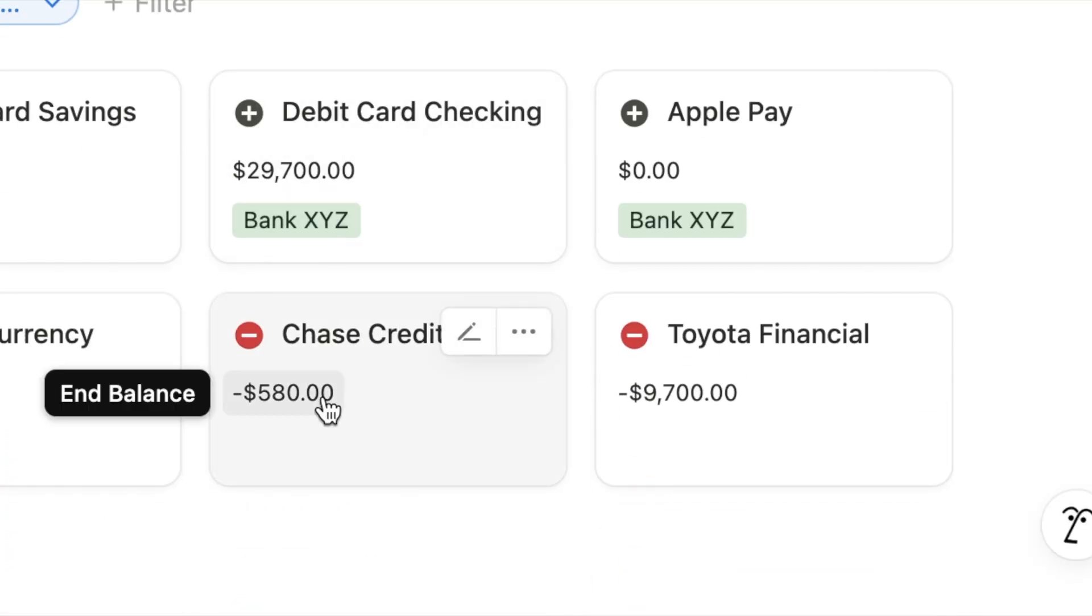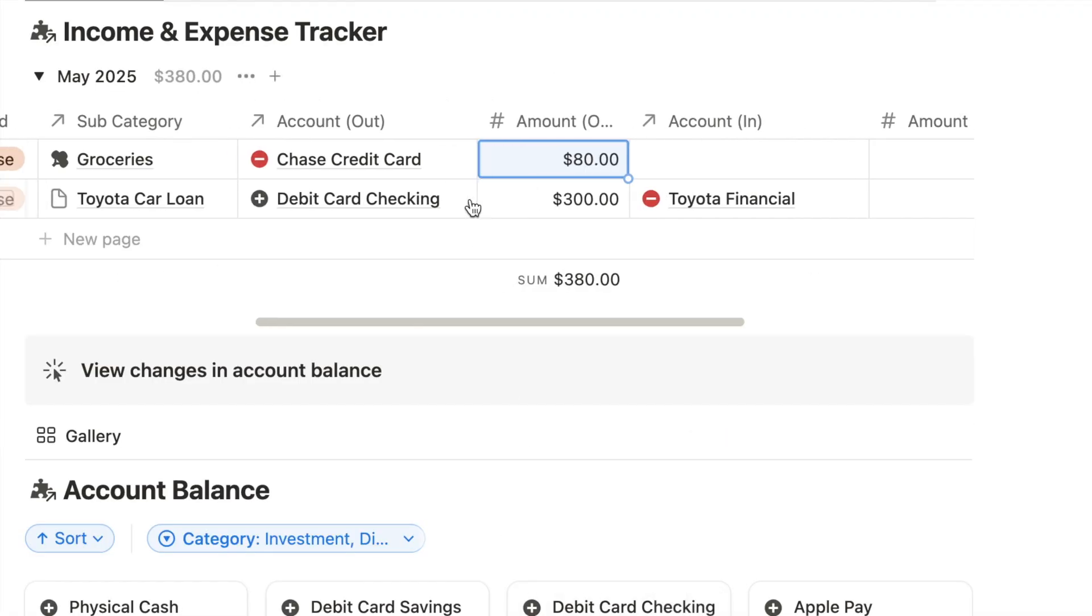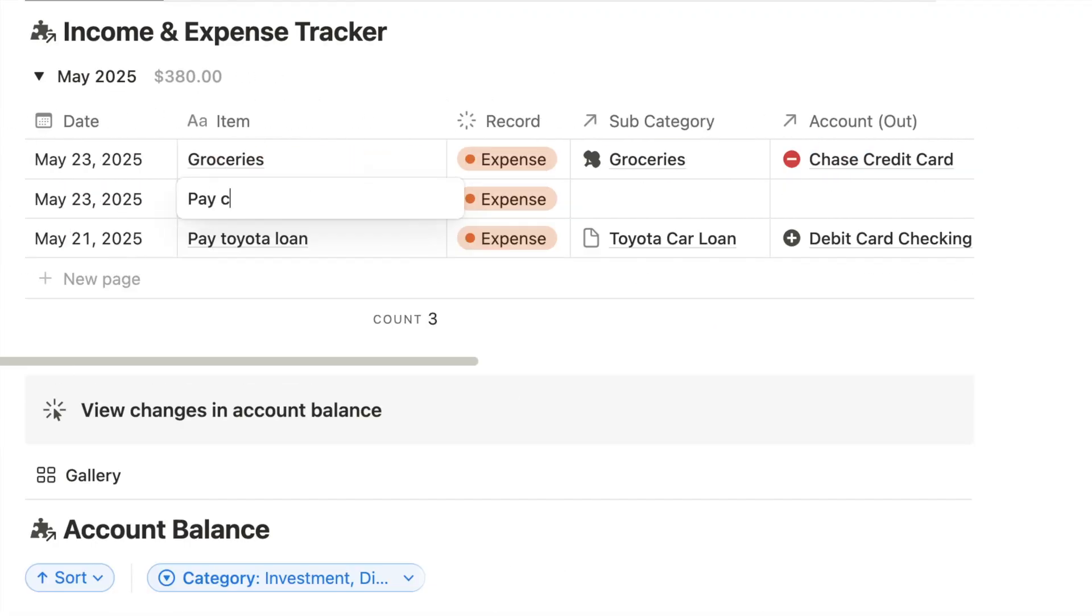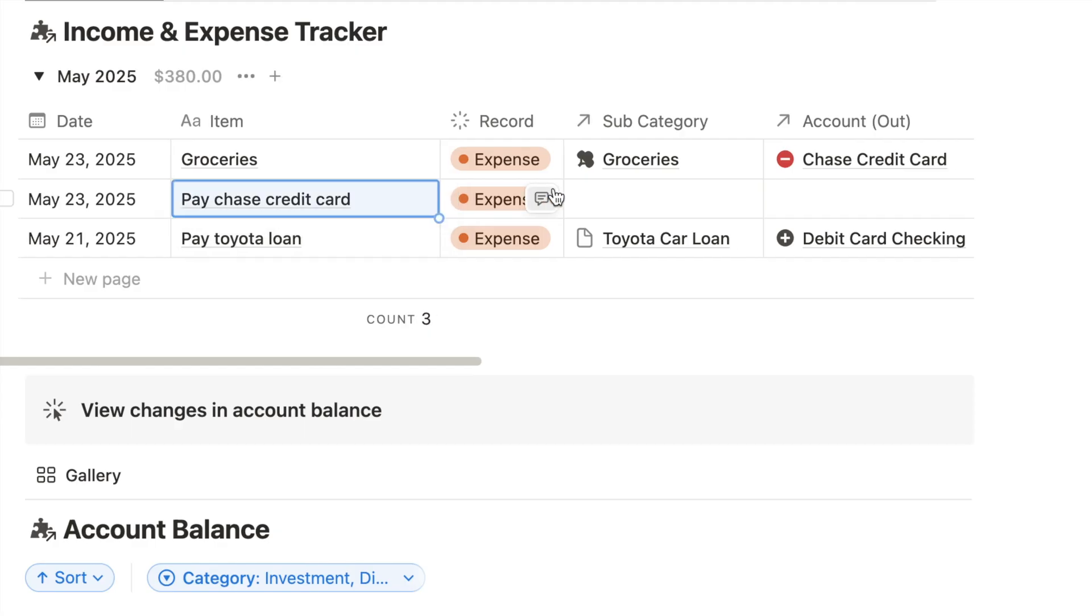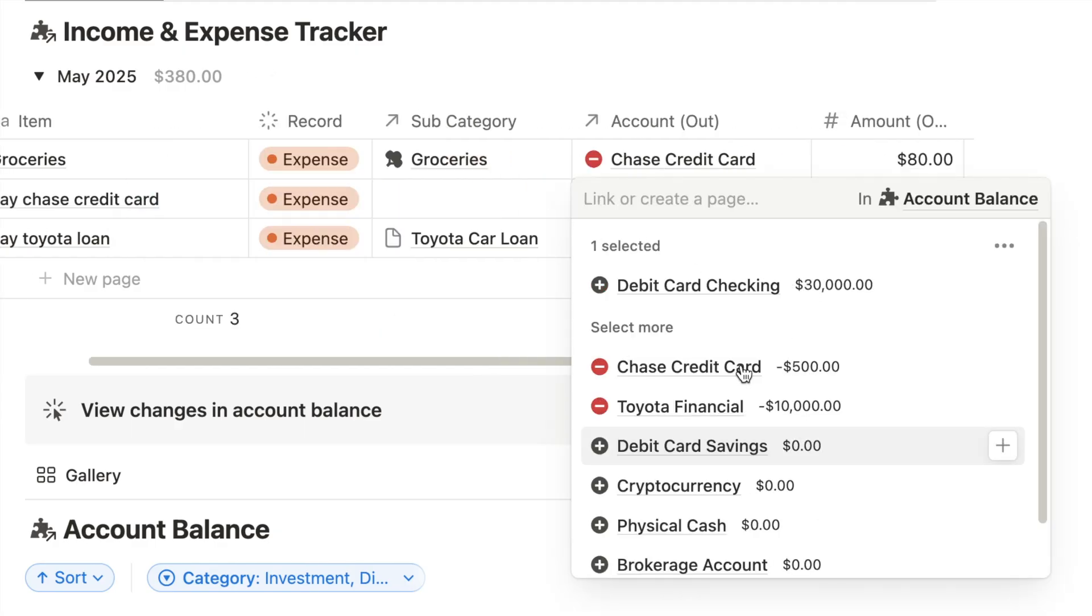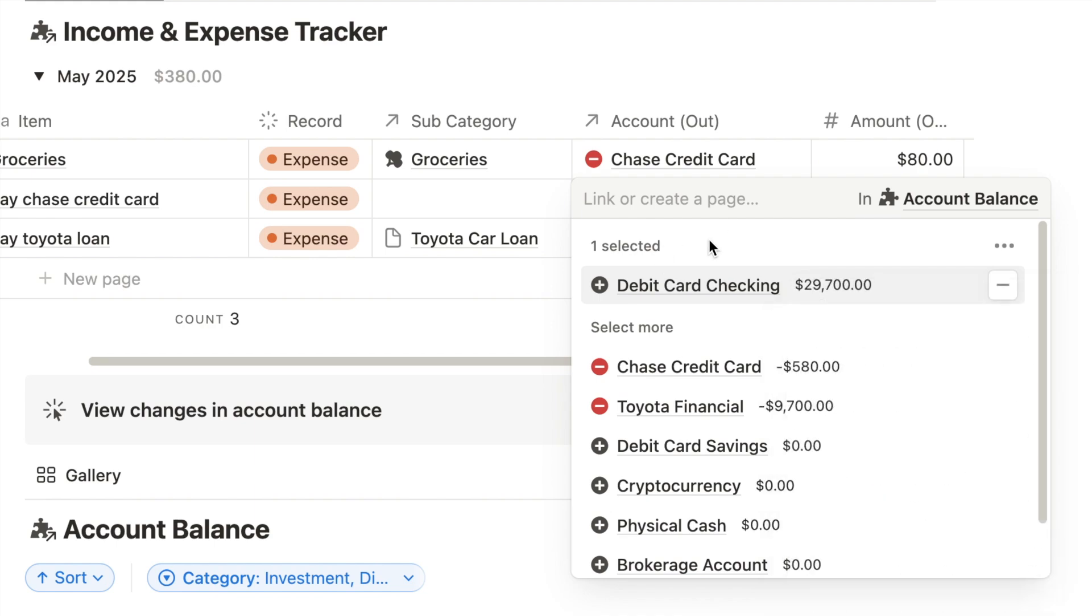At the same time, you also want to make a payment to reduce the debt balance on that credit card. Select account out, the account you're using to pay off the credit card. You can see this is the ending balance before you make the payment.